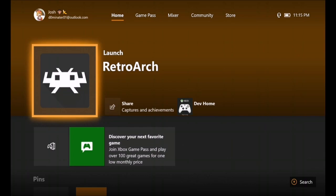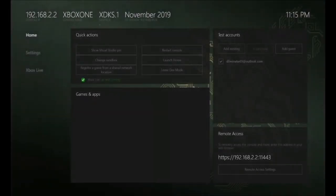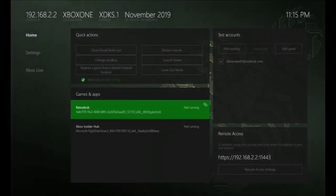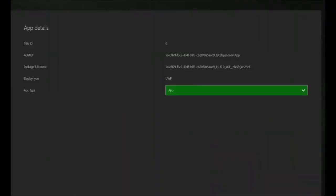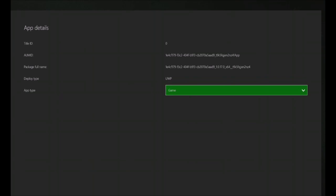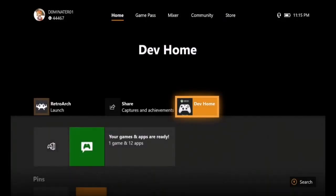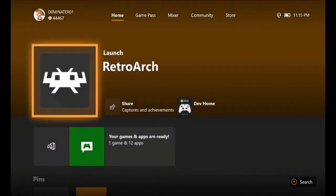First what you want to do is go to dev home, press select on this, go to view details, switch it to a game, go back. Launch RetroArch just like you normally would.